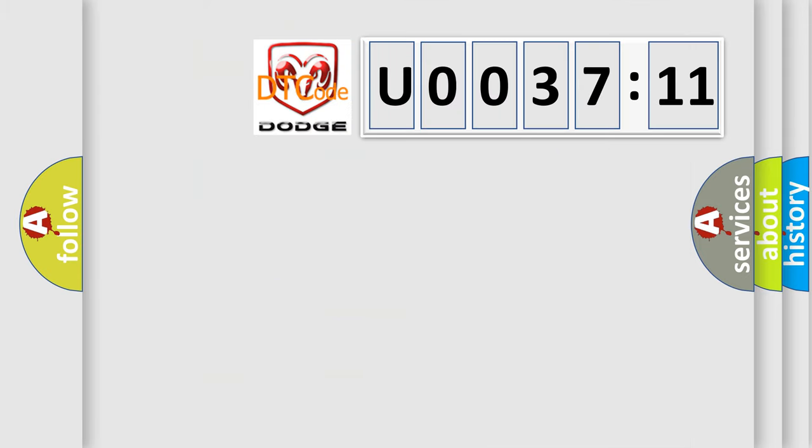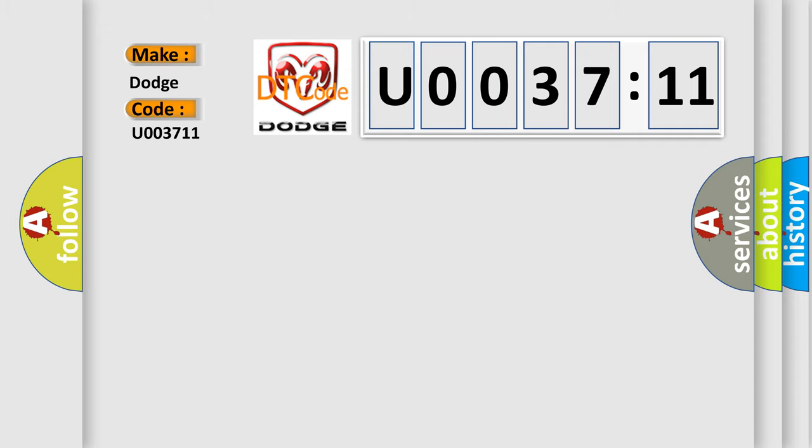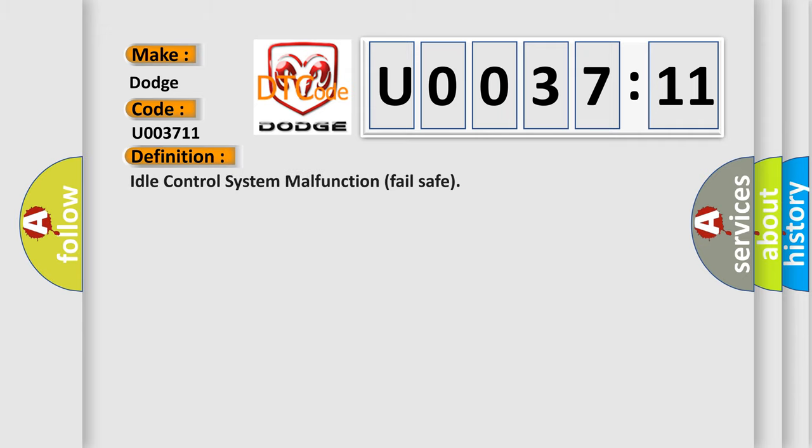So, what does the diagnostic trouble code U003711 interpret specifically for Dodge car manufacturers? The basic definition is: idle control system malfunction fail safe.